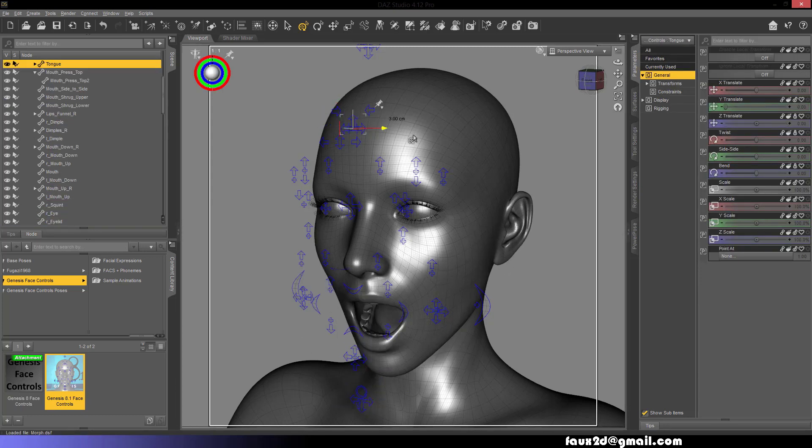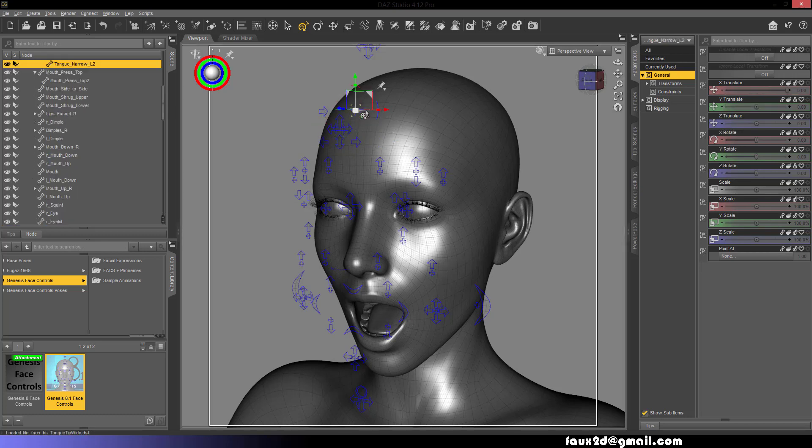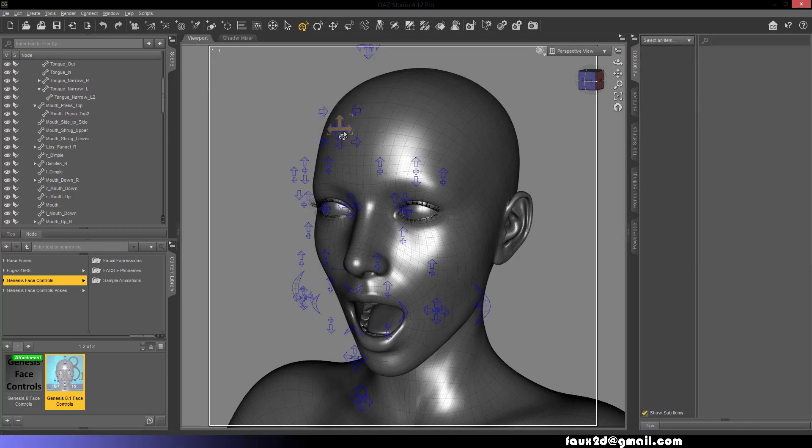Tongue Left, Right and Up, Tongue Tip Up Down, Tongue Tip Narrow Wide, Tongue Narrow, Tongue Out, Tongue In.